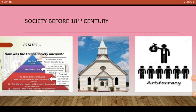The third estate people were exhausted and they thought they needed to change their lives. Just like a spring — the more you press it down, when you release it, it goes up at double speed. Similarly, the third state people were tolerating, but later on they decided we need revolution, we need to remove Louis XVI and the power of churches and aristocracy. And so the revolution happened.